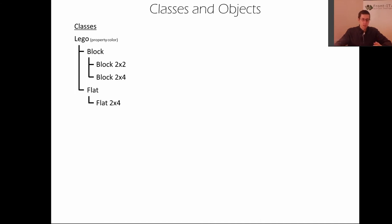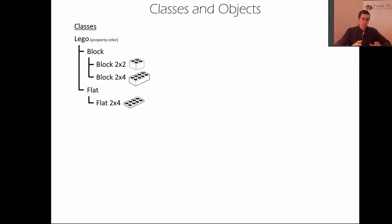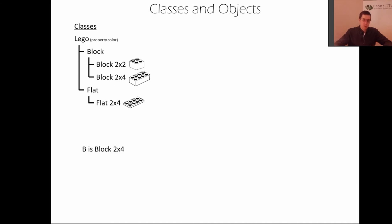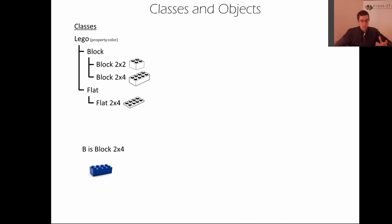So here are the models for those Lego pieces and this structure is basically the blueprint of a Lego piece. If you want to play with an actual Lego piece you need to instantiate, so you say B is a block of 2x4 and then you get the Lego piece with the property blue for instance in this case.